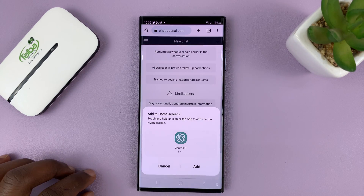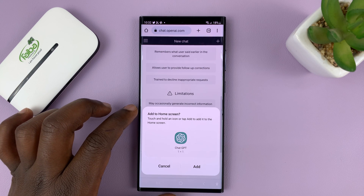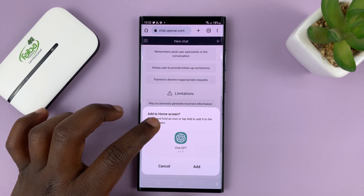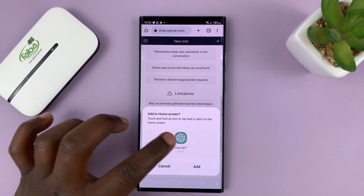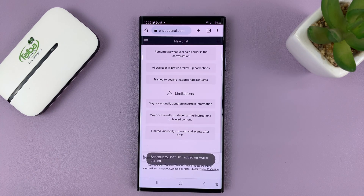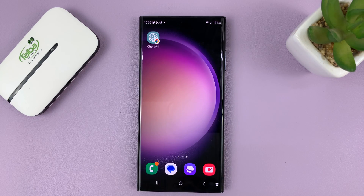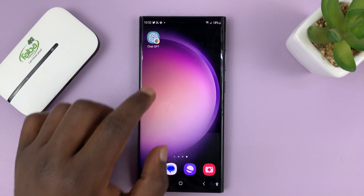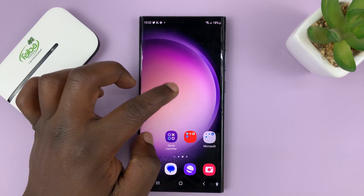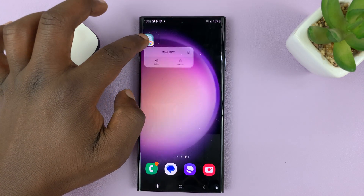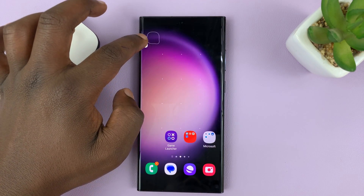Then tap on Add, and it's going to ask if you want to confirm adding this to the home screen — that's what the icon is going to look like. Just tap on Add. It says 'Shortcut to ChatGPT has been created in the home screen,' and that's exactly what we were doing. Here is ChatGPT — you can move it to wherever you want.